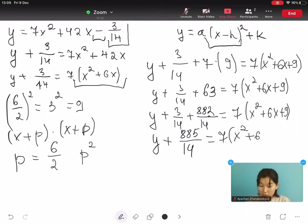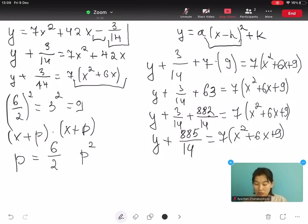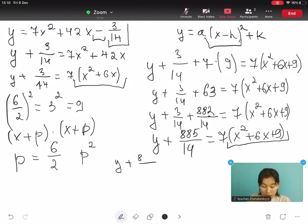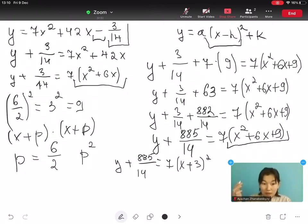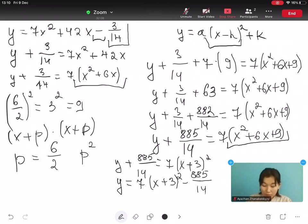This gives us y plus 885 over 14 equals to 7 open bracket x² plus 6x plus 9 close bracket. We now write x² plus 6x plus 9 as open bracket x plus 3 close bracket squared. So y plus 885 over 14 equals to 7 times open bracket x plus 3 close bracket squared. Then the last step: y equals to 7 times open bracket x plus 3 close bracket squared minus 885 over 14.